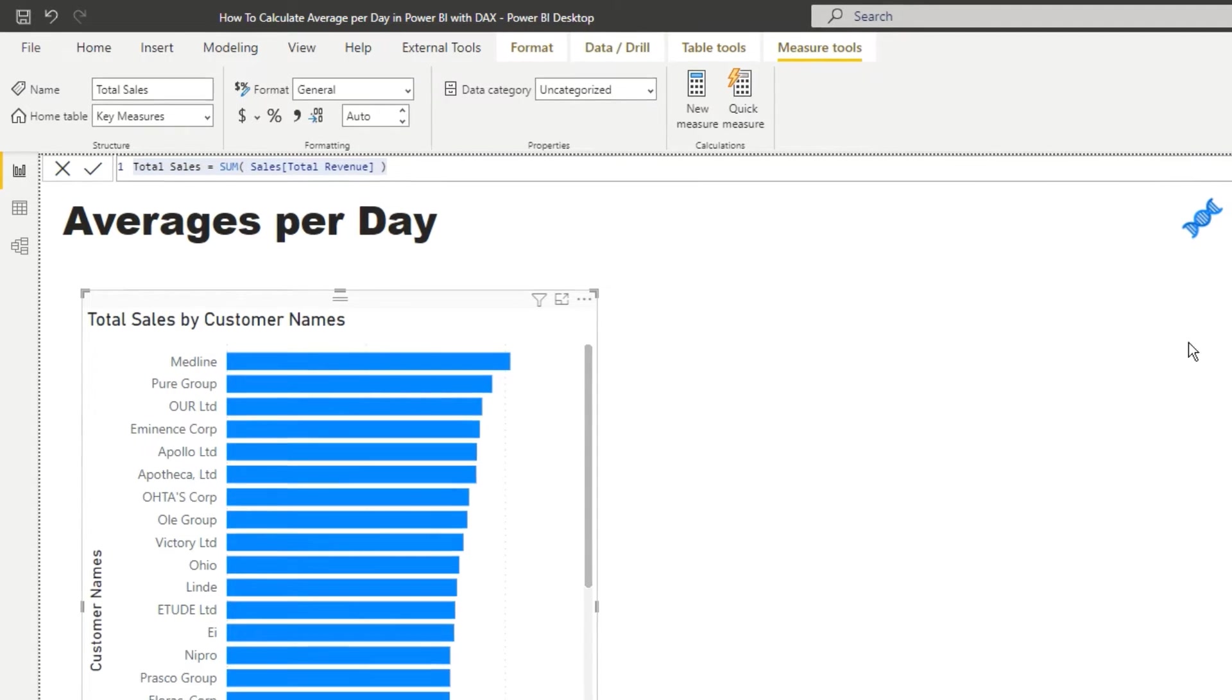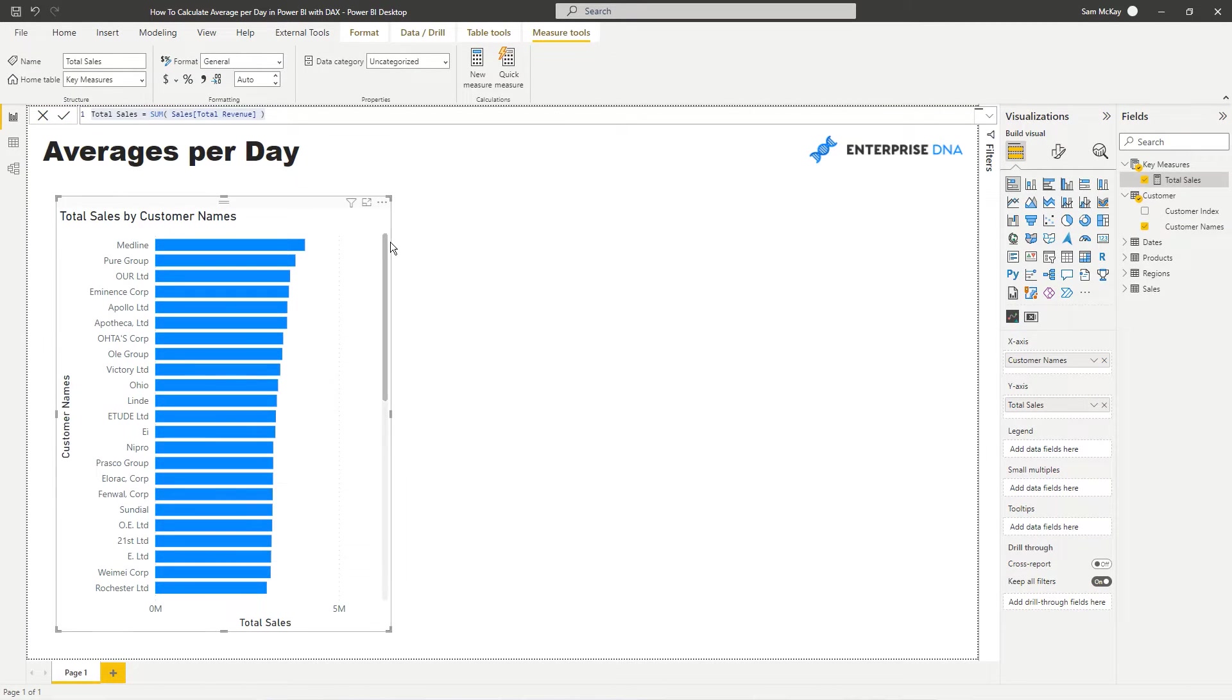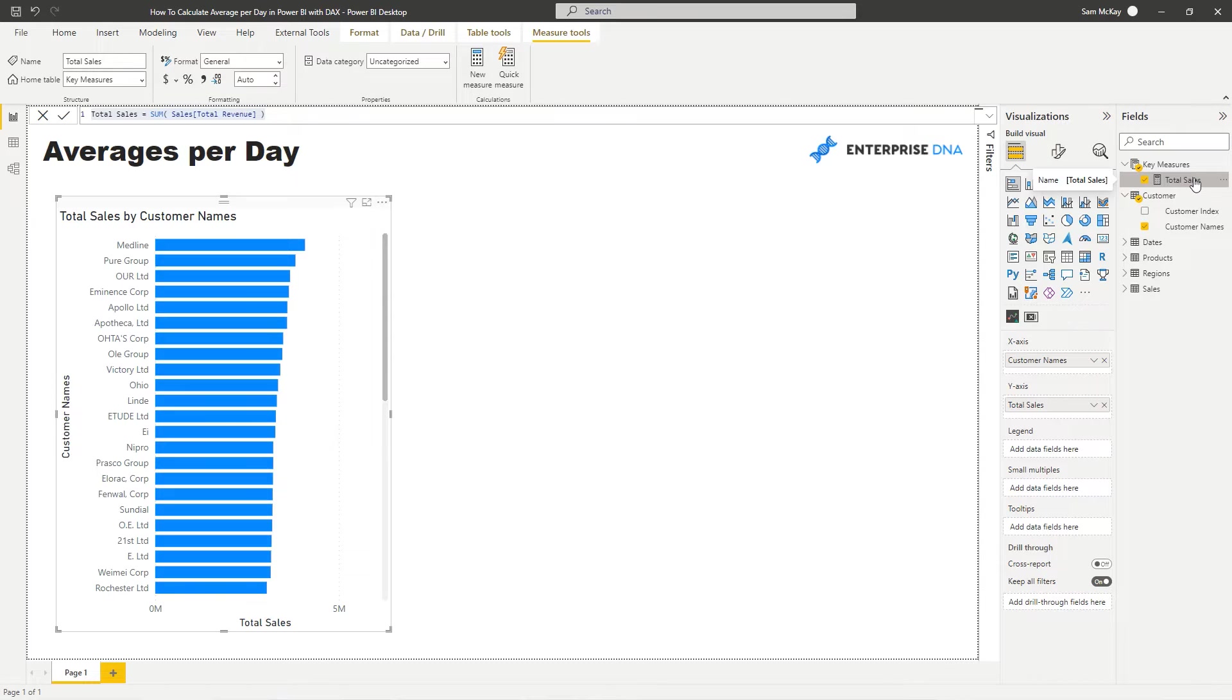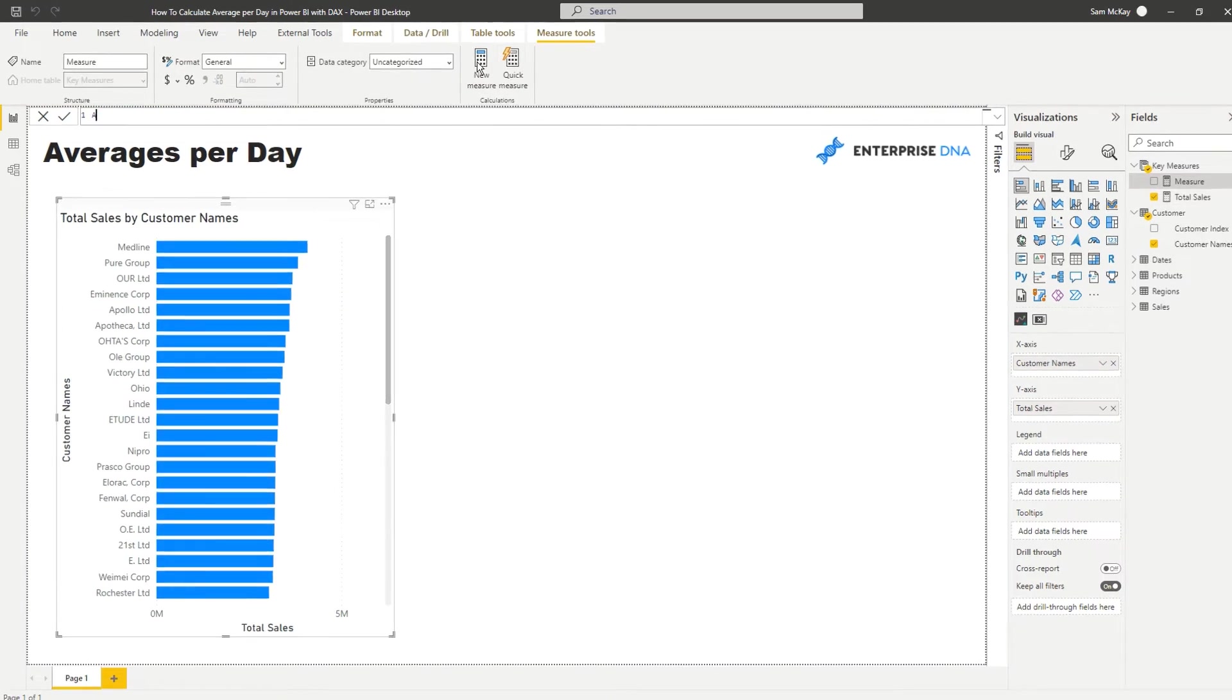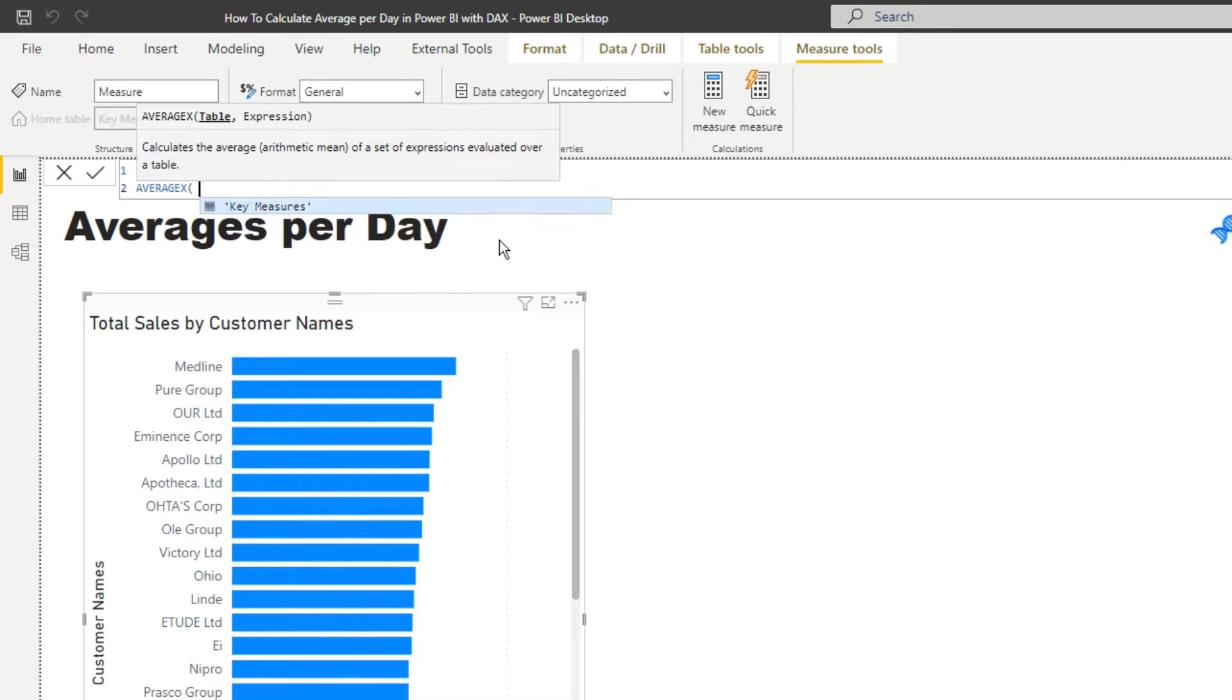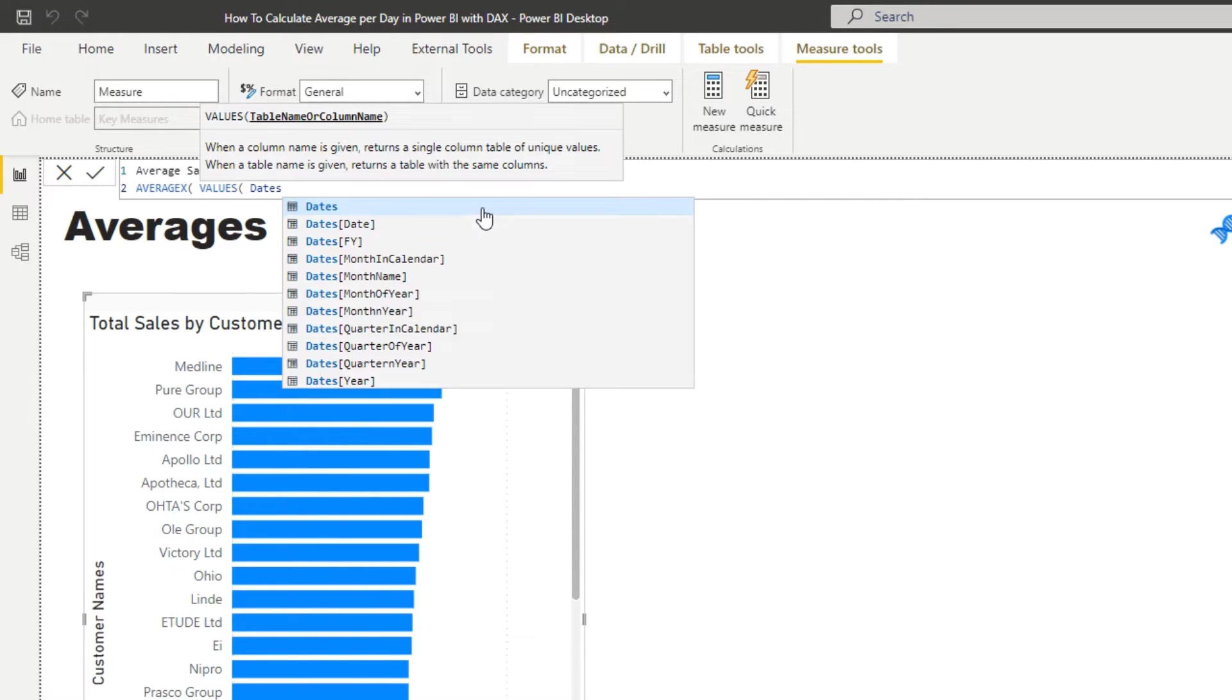So now what we need to do is we need to somehow for every single customer iterate through every single day and then average the sales amount for those particular customers over that entire duration. So the way we do this is we need to use AVERAGEX and also the VALUES function. So if I call this average sales per day, we need to go equals and then AVERAGEX because we need this iterating function. And then I'm going to go VALUES and then I'm going to put my date column in there.